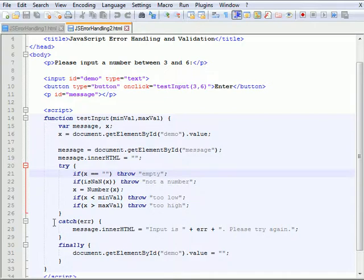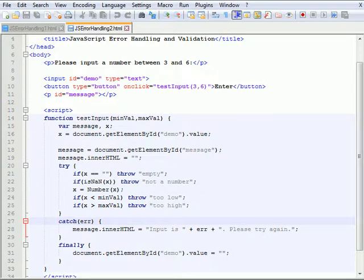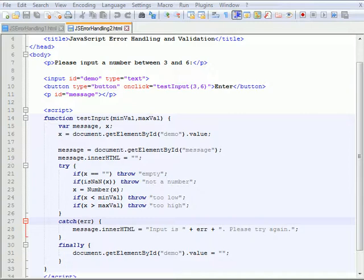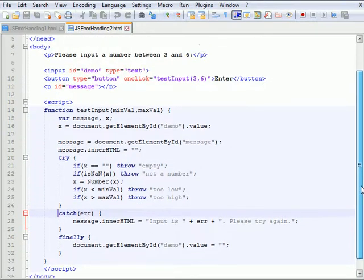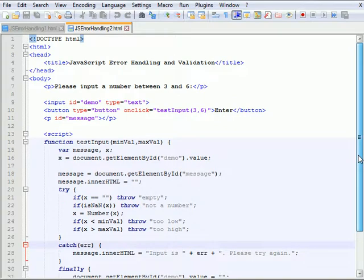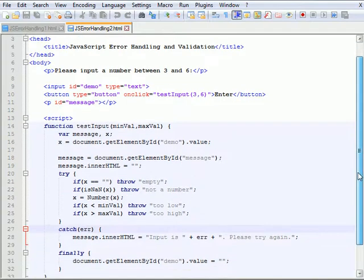It also uses a catch statement to catch the error. Now in JavaScript there's also something called finally. The finally statement lets you execute code after try and catch regardless of the result. So we'll just look at the end of the script here and that's the extent of the code for this web page.